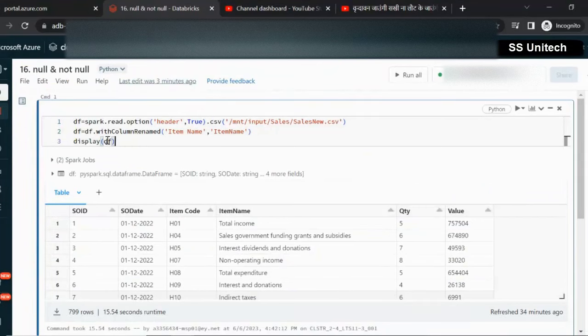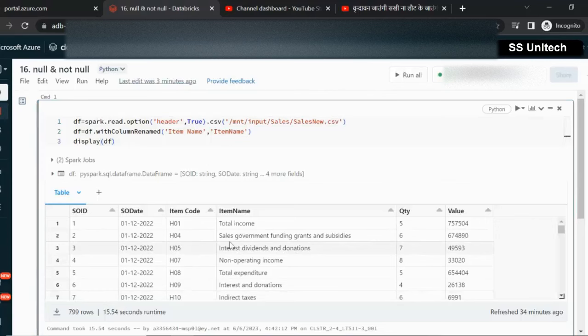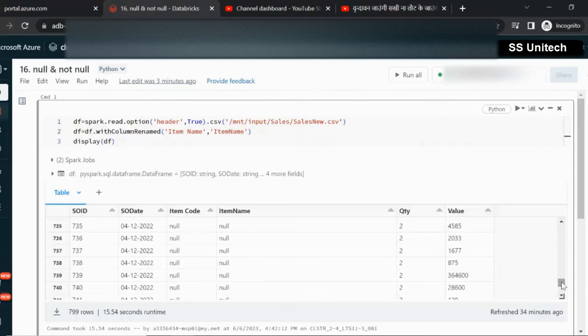Here we have this DataFrame which is DF, and it is containing the values for the sales order. If we go inside the output of this DataFrame, we can see for the item code and item names, we are having the null values.